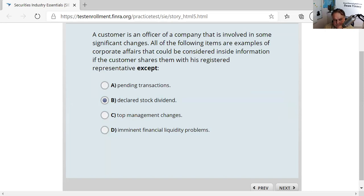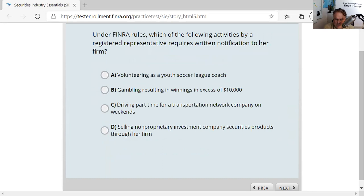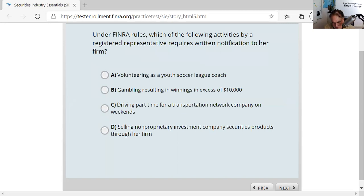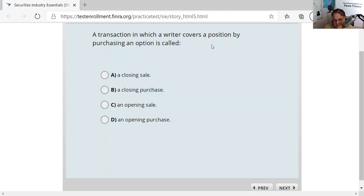Question twenty-seven: under FINRA rules, which activity by a registered rep requires written notification? Outside business activities — any activity done for pay outside your employing broker-dealer requires written notice. Volunteering is not a business activity. Getting lucky in Las Vegas is not done for pay. Driving for Uber or Lyft is done for pay, so it requires written notice. Your employer can restrict outside activities if they believe there's an adverse interest.